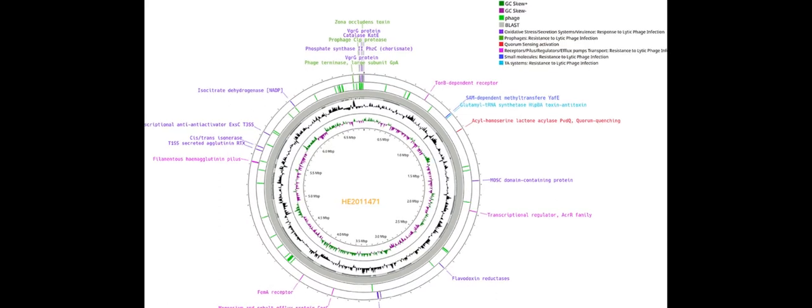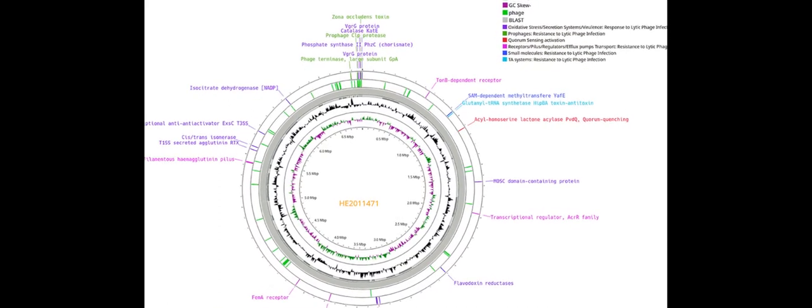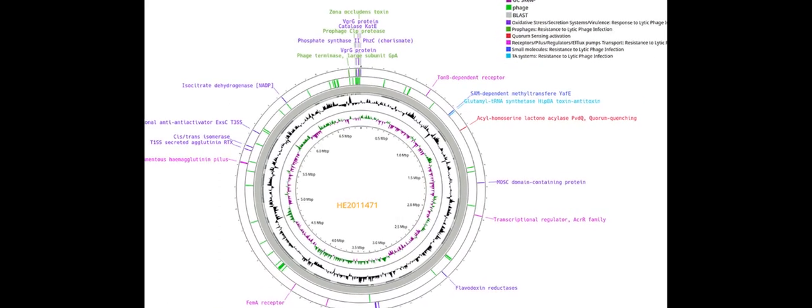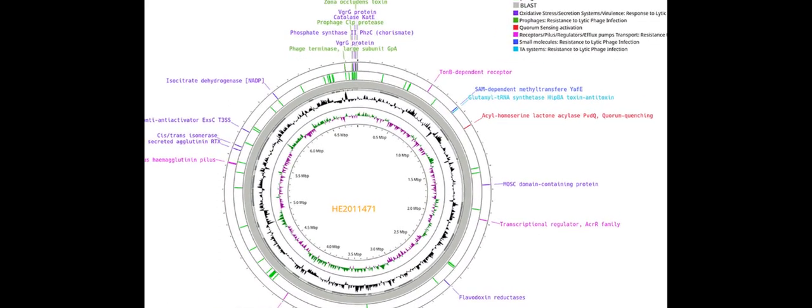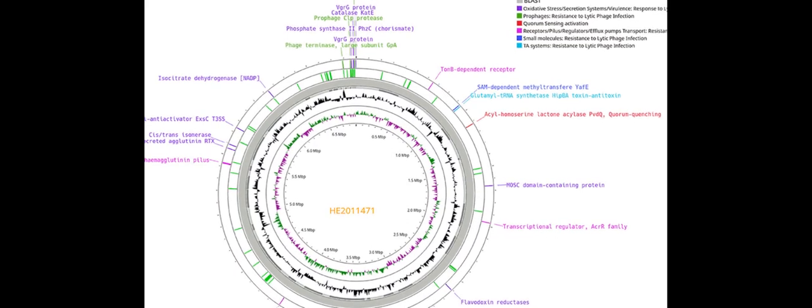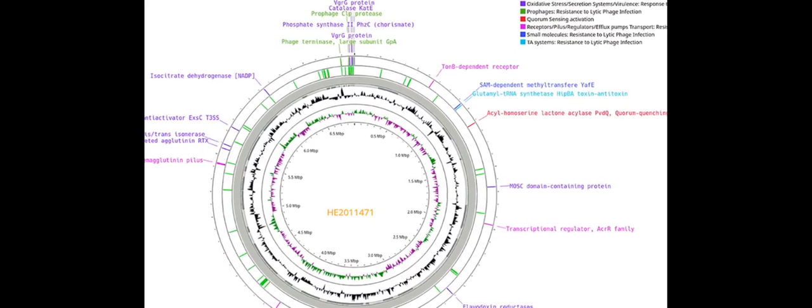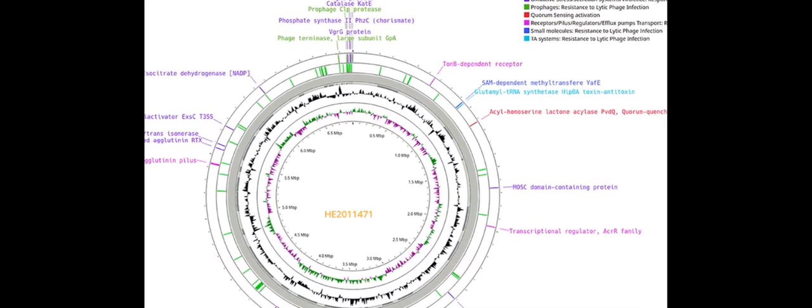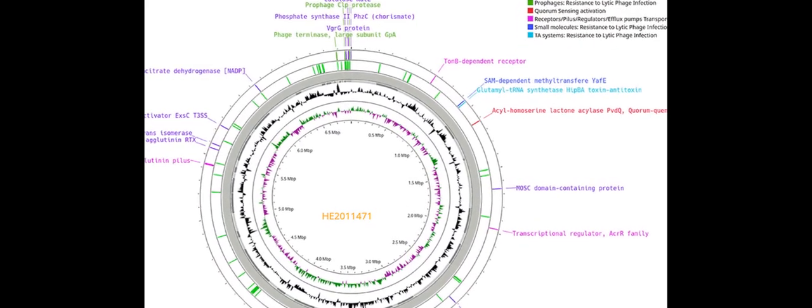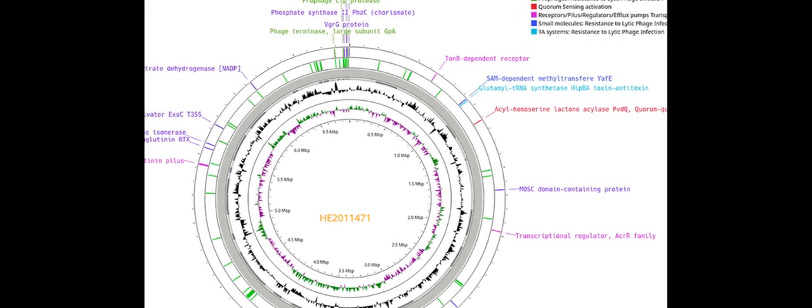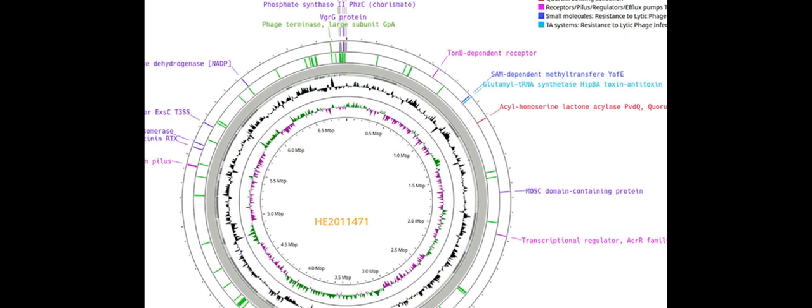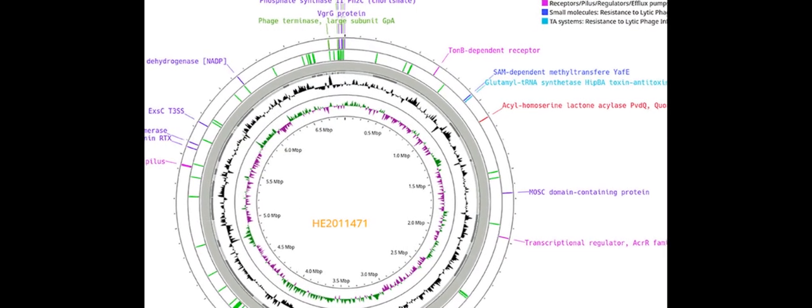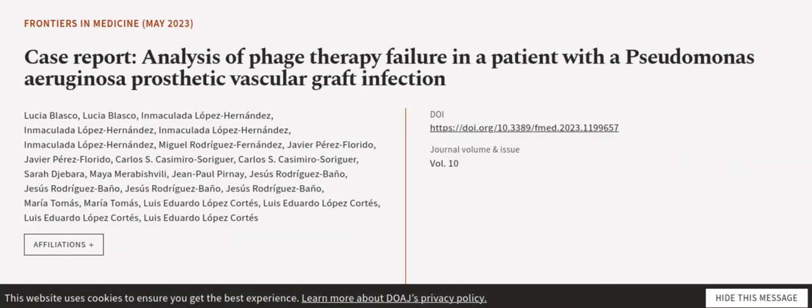Phenotypic studies indicated decreased MICs to beta-lactams and quinolones, increased biofilm production, and the emergence of phage-resistant mutants in the clinical isolate of P. aeruginosa post-phage therapy. This article was authored by Lucia Blasco,